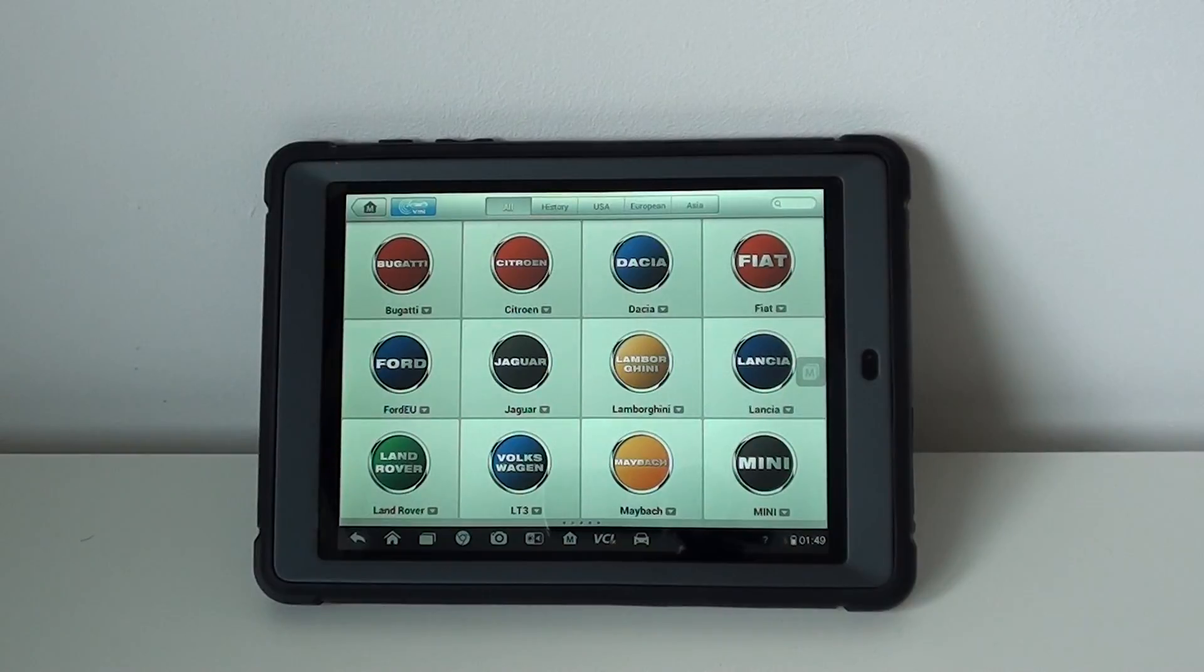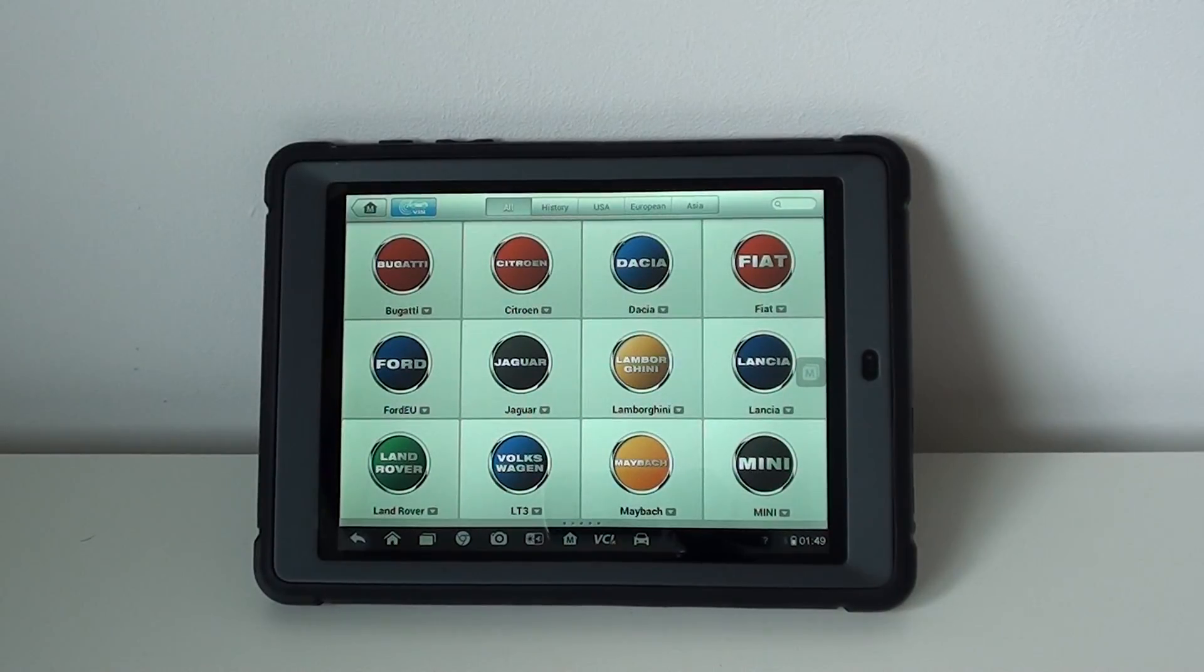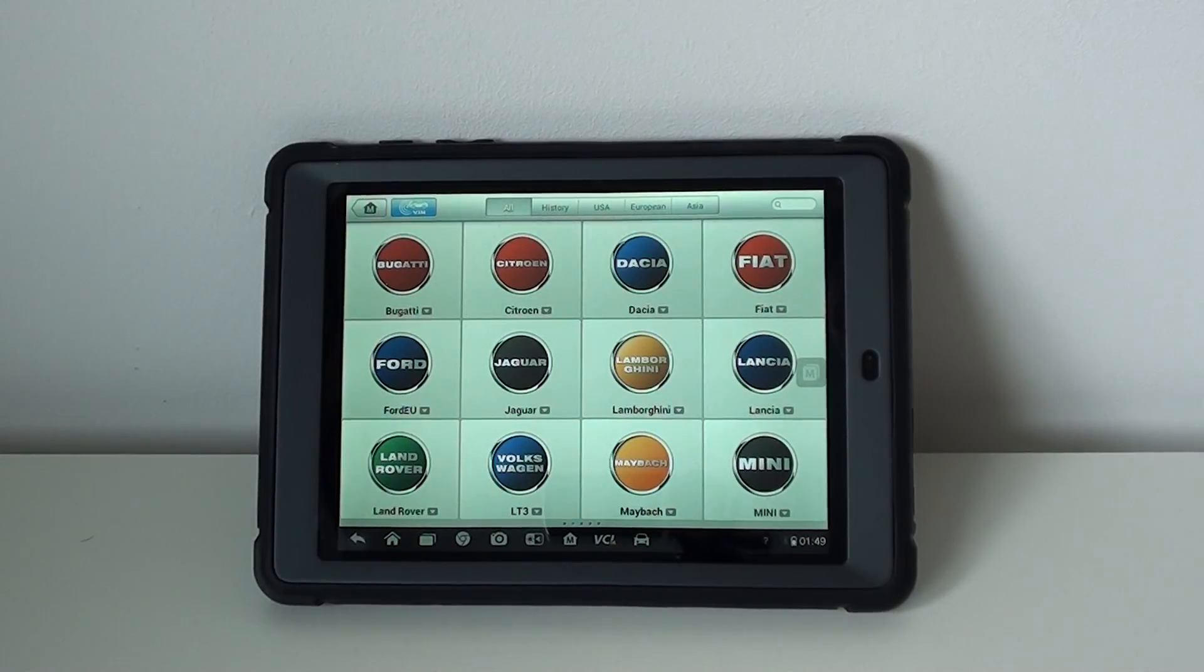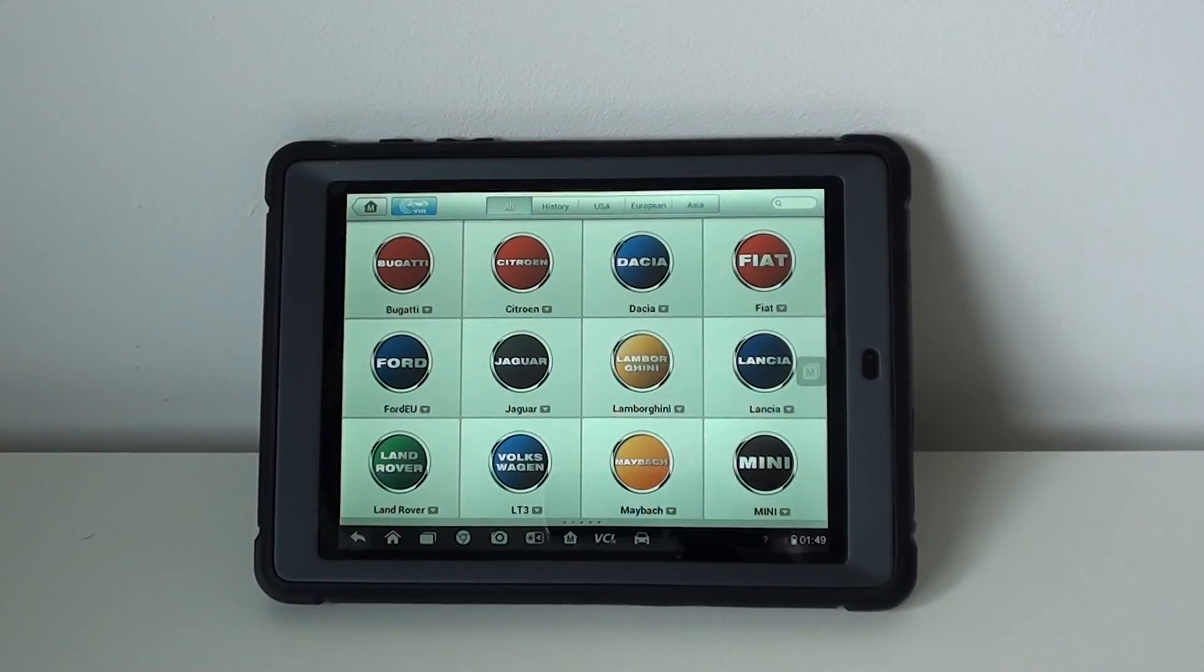And now this is the MS905 kit, Maxxis Mini. So if you are interested in this kit, by all means just click the link directly below this video, or you can visit the website directly, which is www.diagnostic-world.com. Thanks for watching.